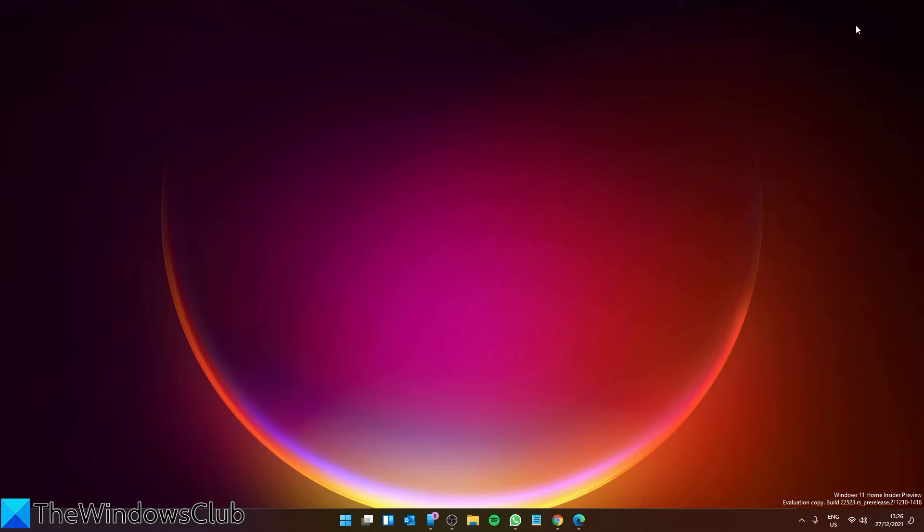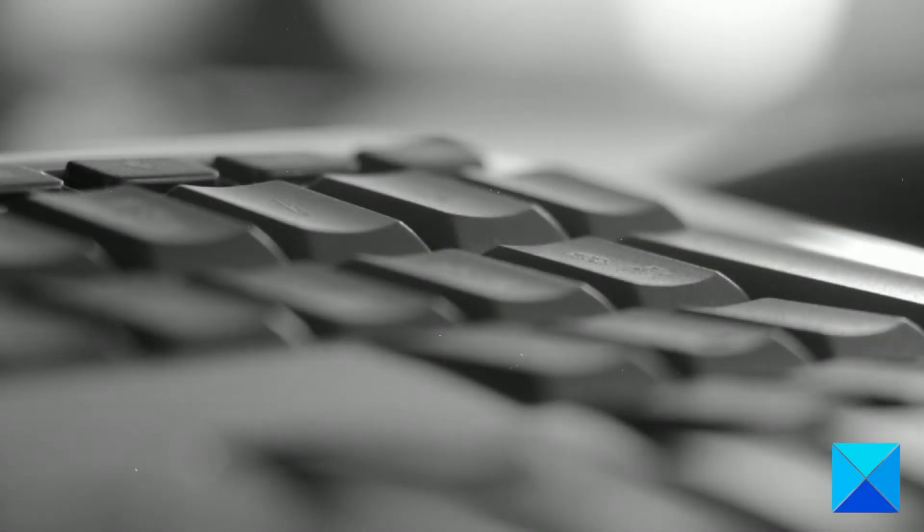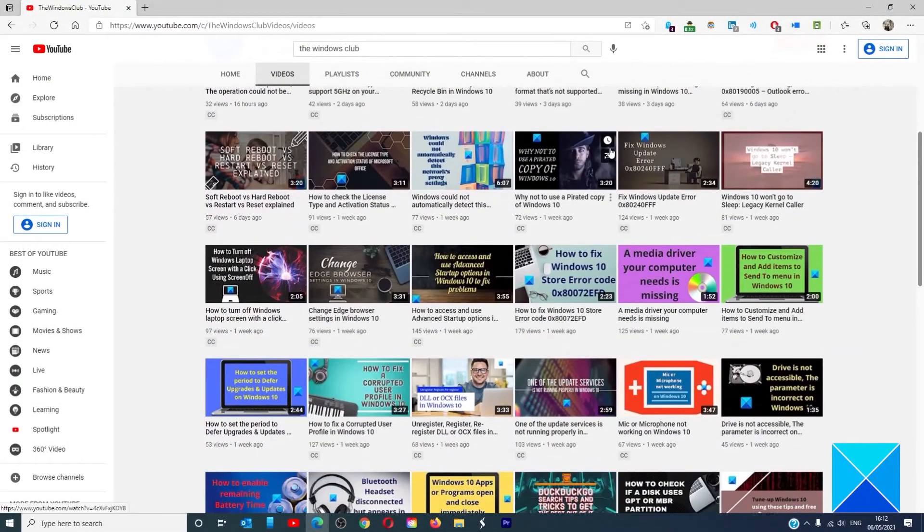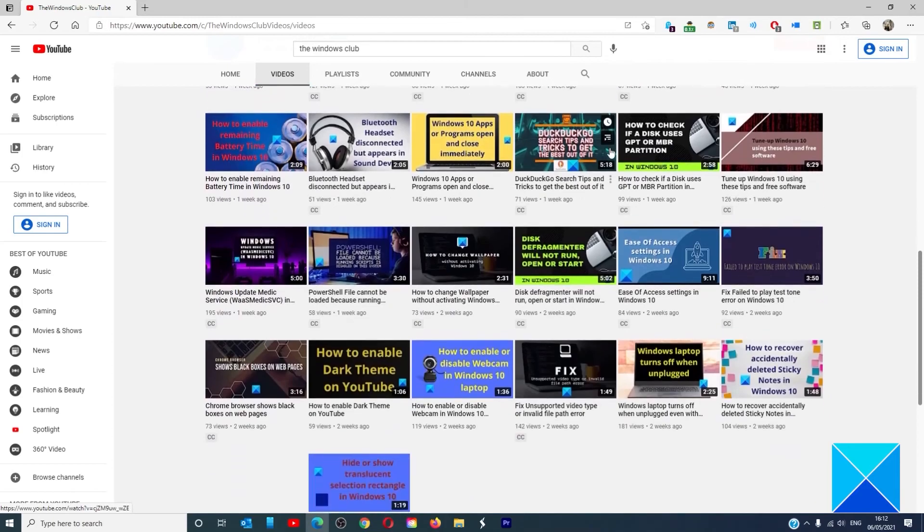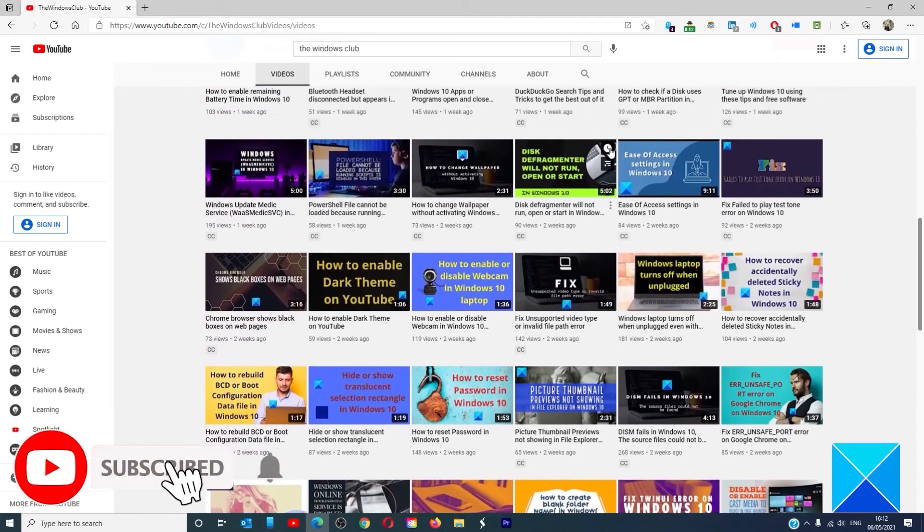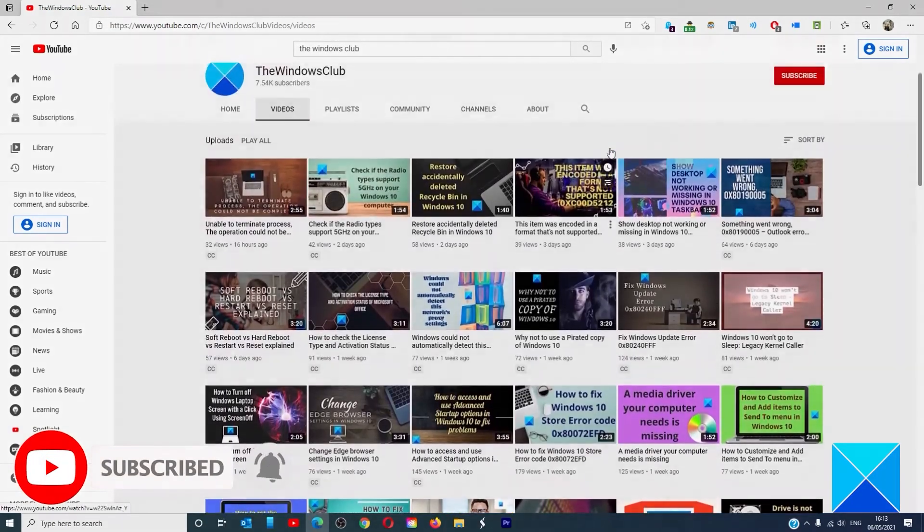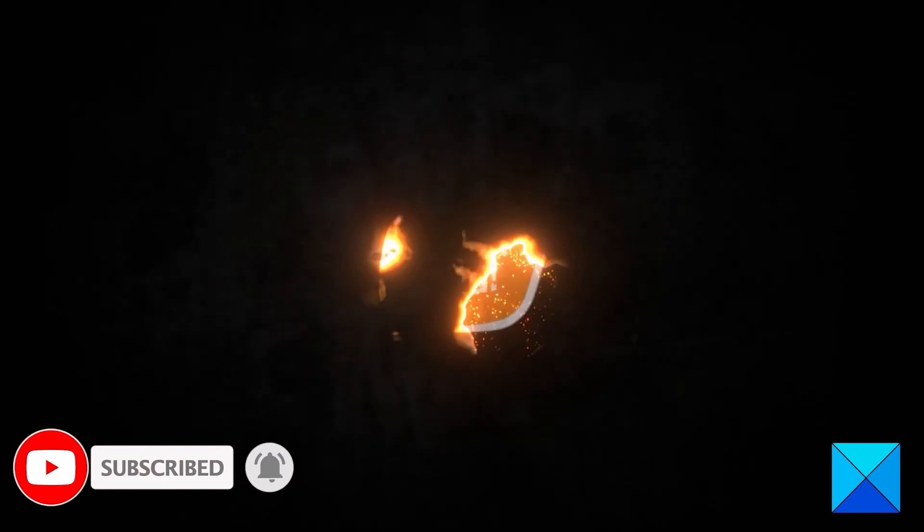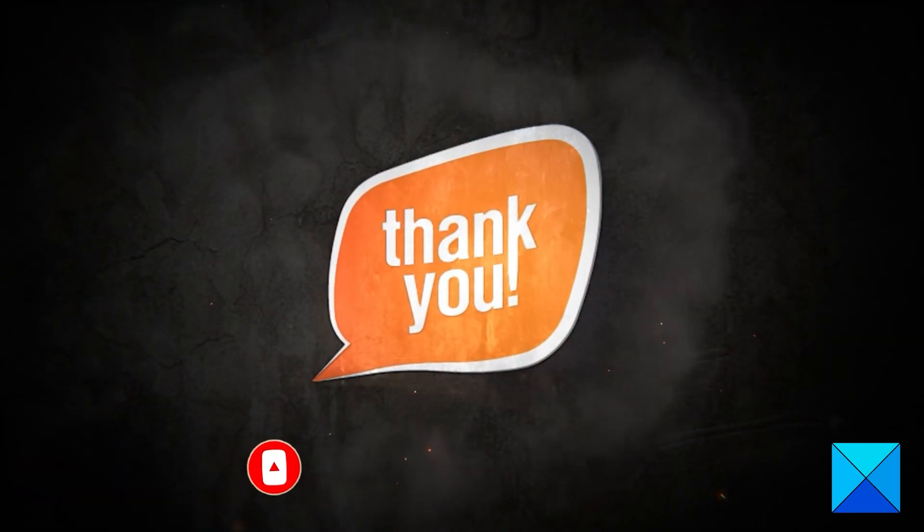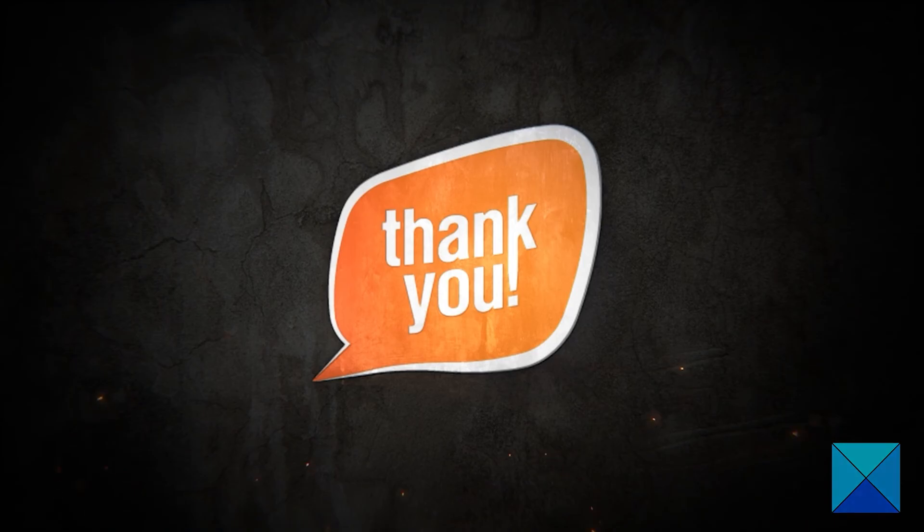For more helpful articles to help you maximize your Windows experience, go to our website thewindowsclub.com. Do not forget to give this video a thumbs up and subscribe to our channel, where we are always adding new content aimed at making you the master of your digital house. Thanks for watching and have a great day.